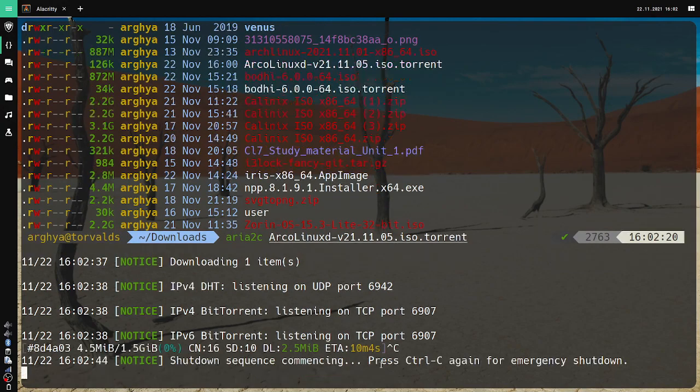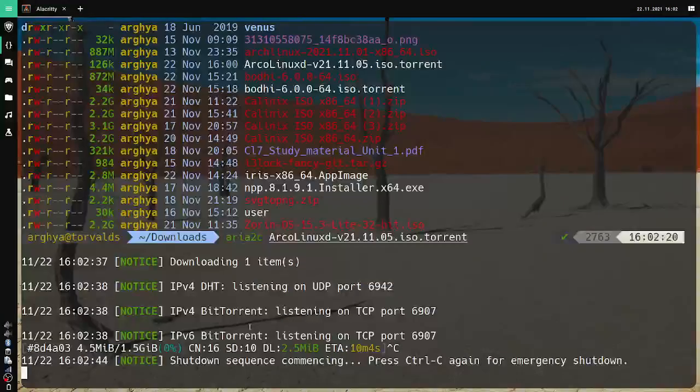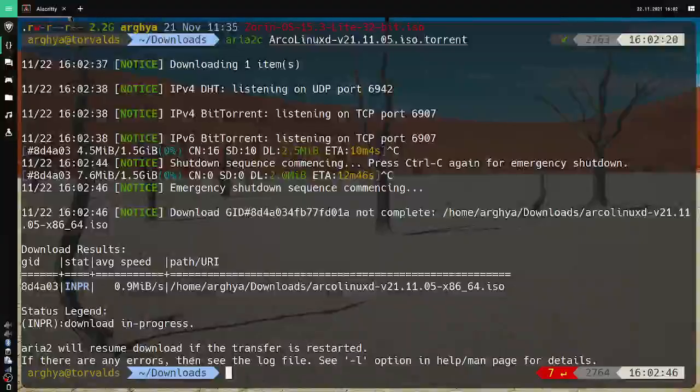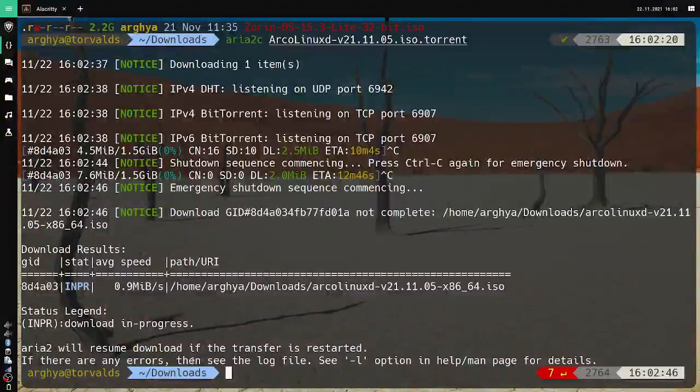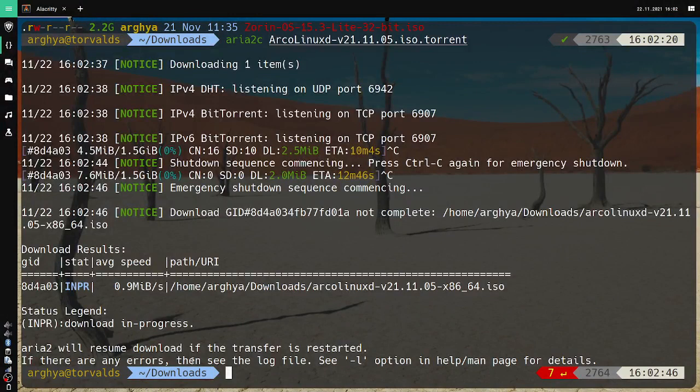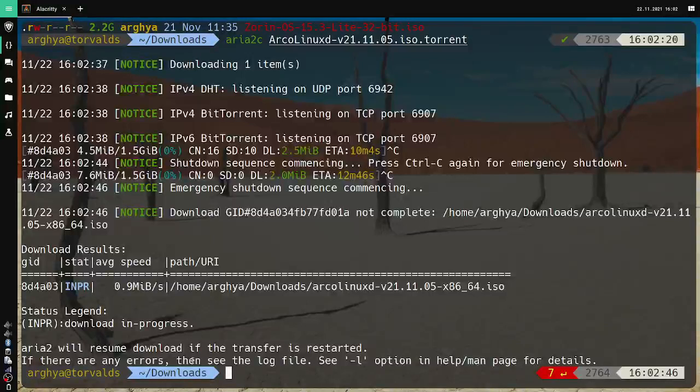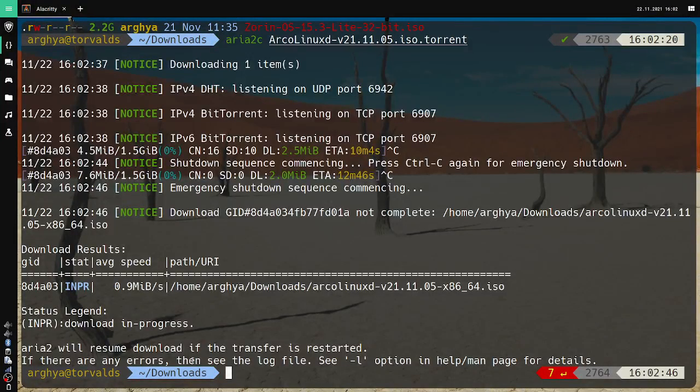It starts downloading now. The advantages of torrents is that you get a faster download speed most of the time, because if you use something like SourceForge then it becomes a hassle to download.